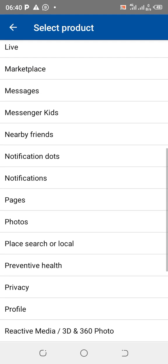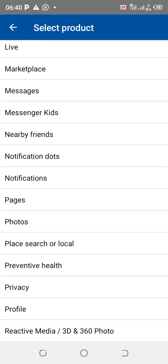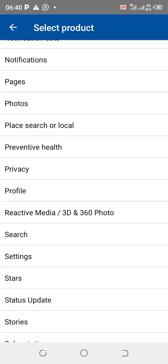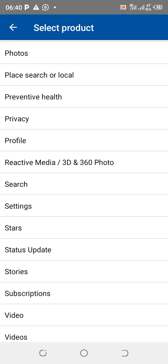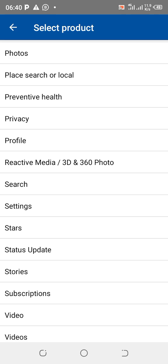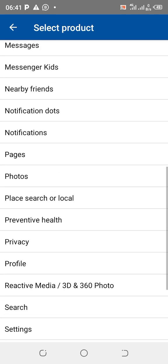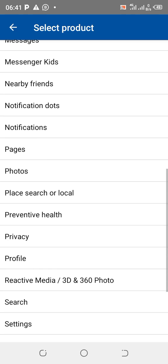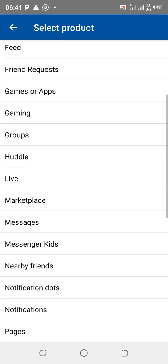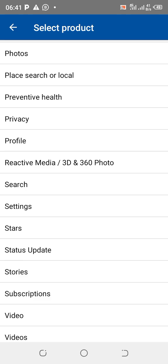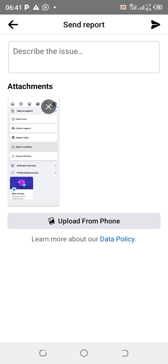Select where you have this problem: is it on your page, notification, messages, marketplace, privacy, profile, settings, subscriptions, or videos? For example, if the problem is on your profile, choose Profile. You can also choose Page. An attachment of your profile or page will already appear there.